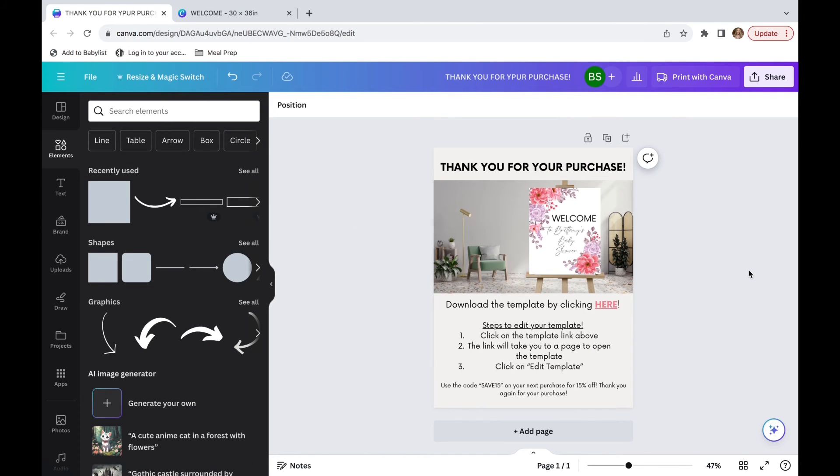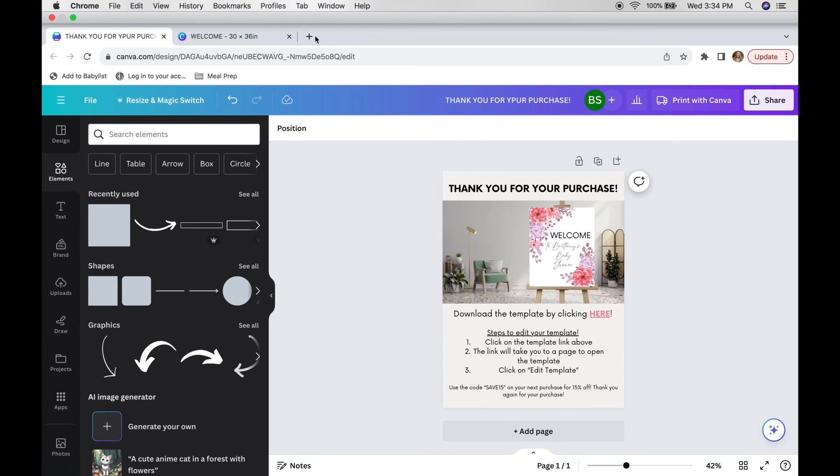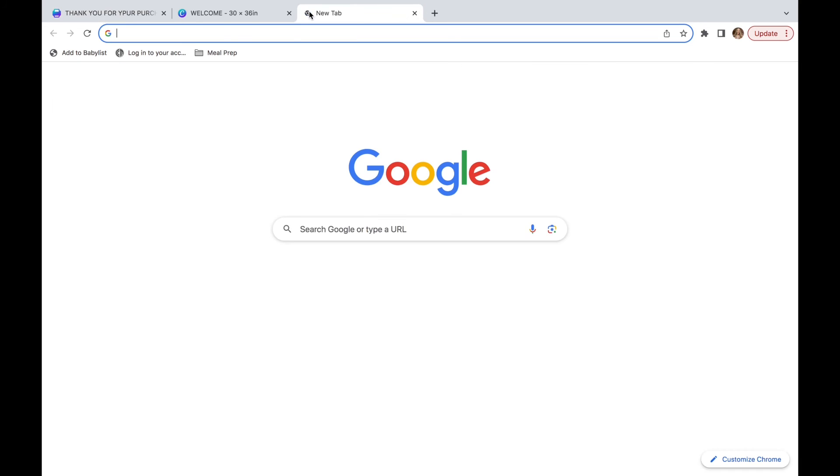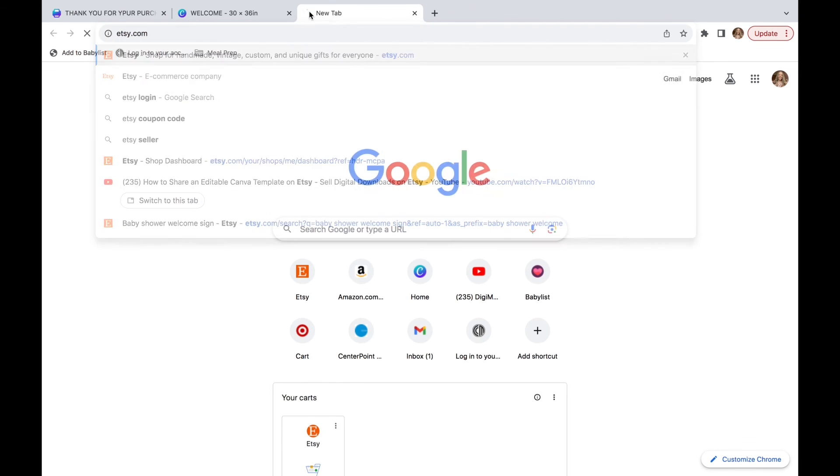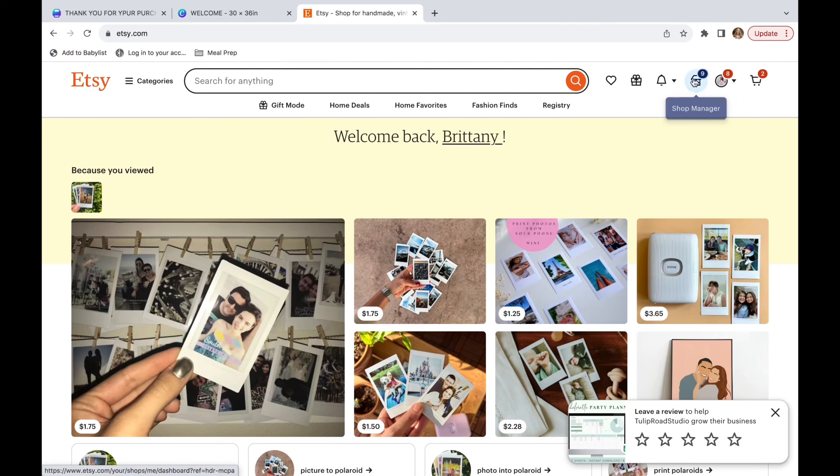The rest of the file says steps to edit your template. Click on the template link above. The link will take you to a page to open the template. Click on edit template. Use code save 15 on your next purchase for 15%. Thank you again for your purchase. Now, if you do not want them to have a code, make sure to delete the end. But if you are going to keep that, make sure to add that code into Etsy. And I can actually show you quickly how to do that as well.